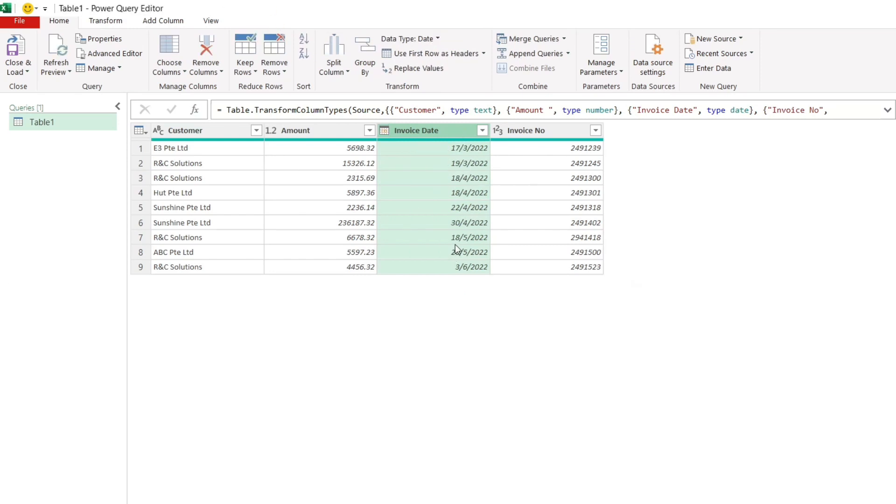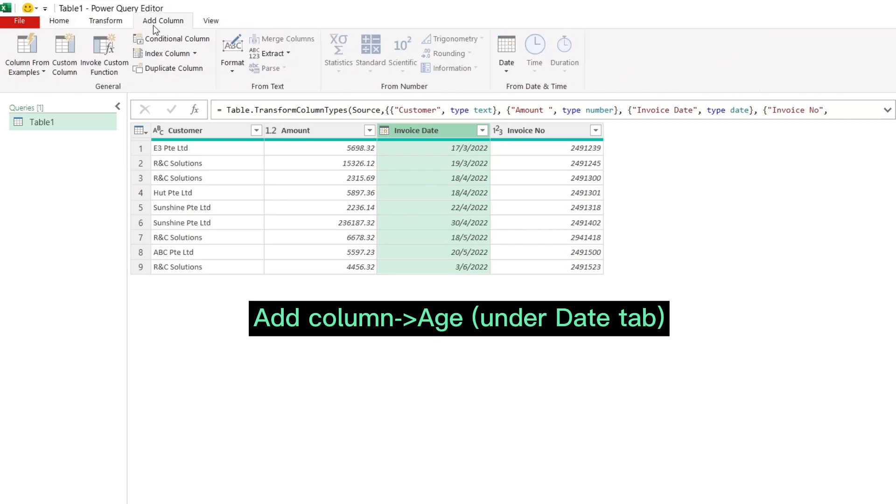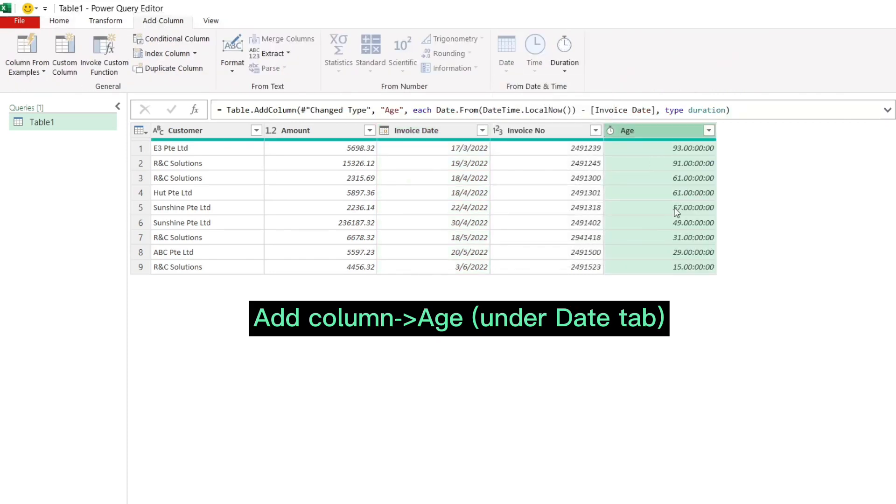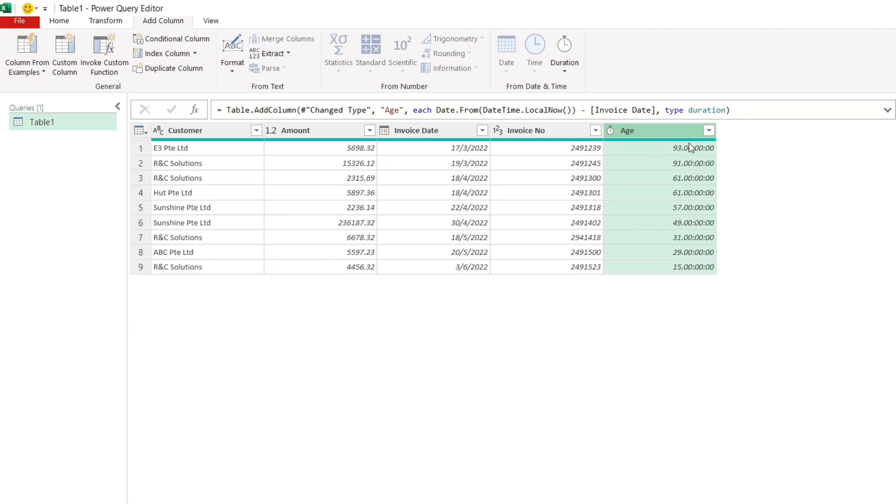Now let's proceed to calculate the aging days. Power Query can do this with one click. Let's go to add column and then choose age. All the aging days are displayed now. Now let's reformat them into whole numbers.